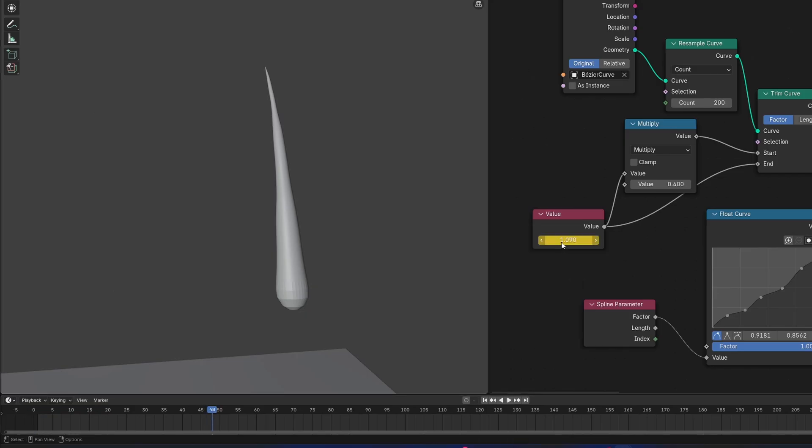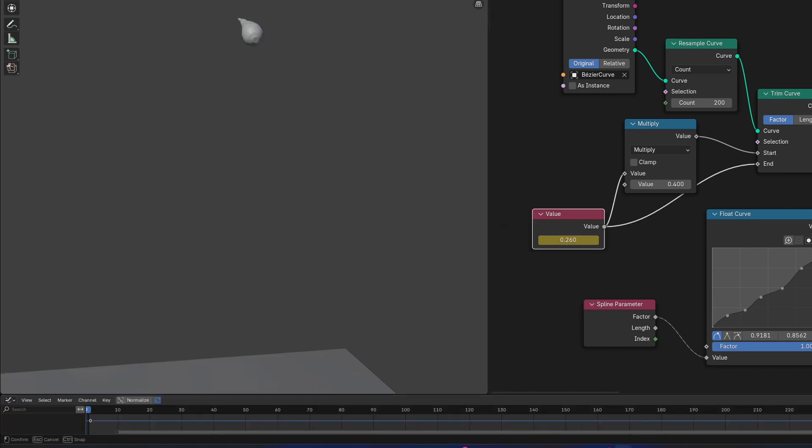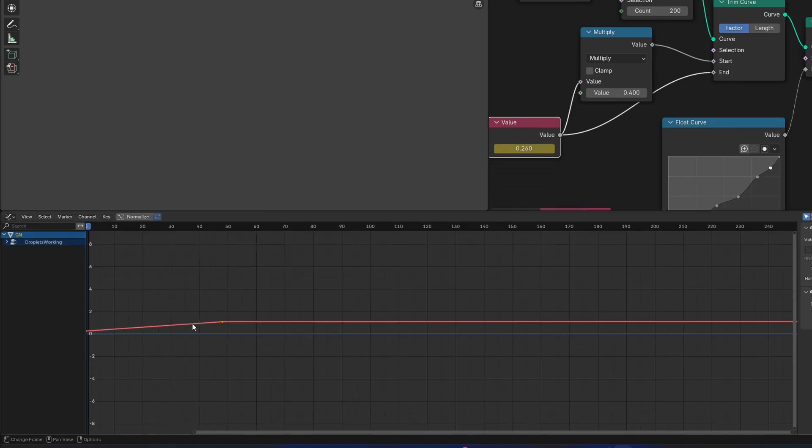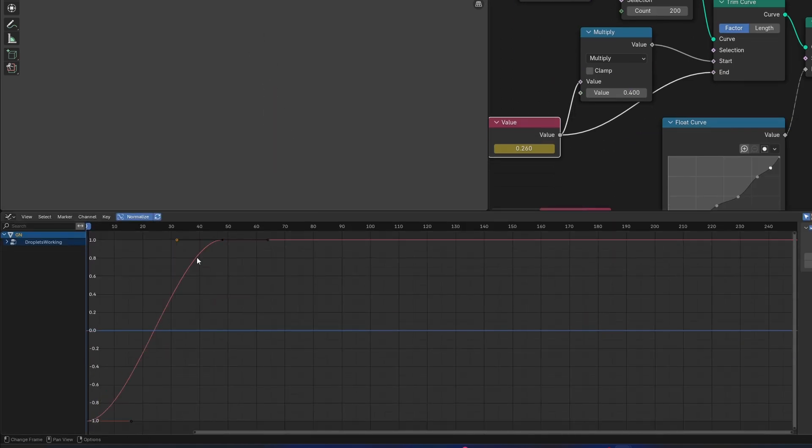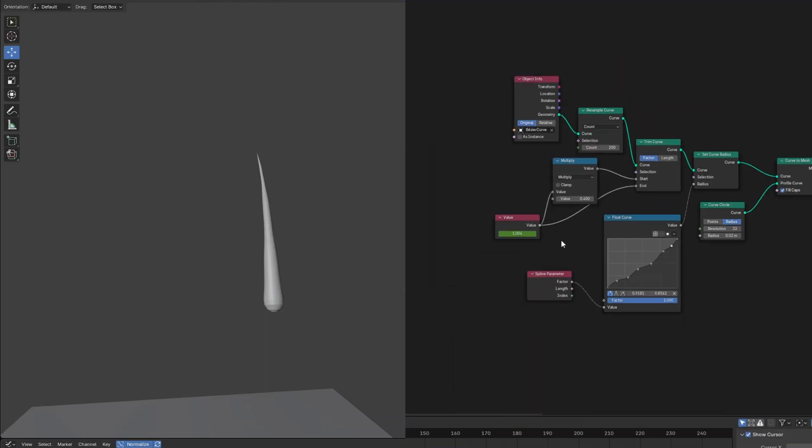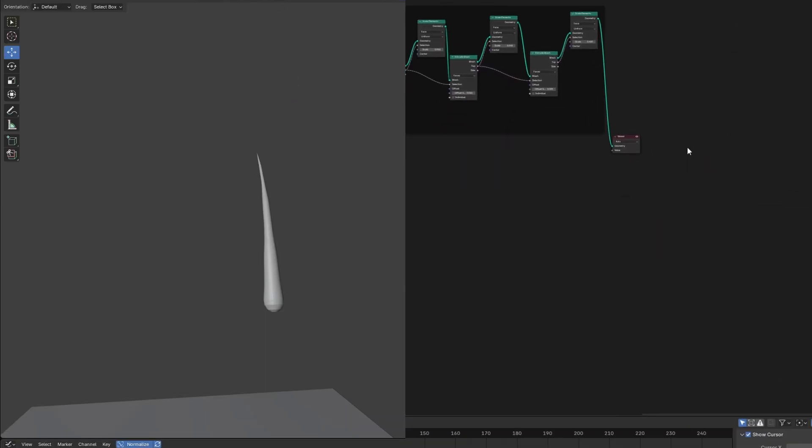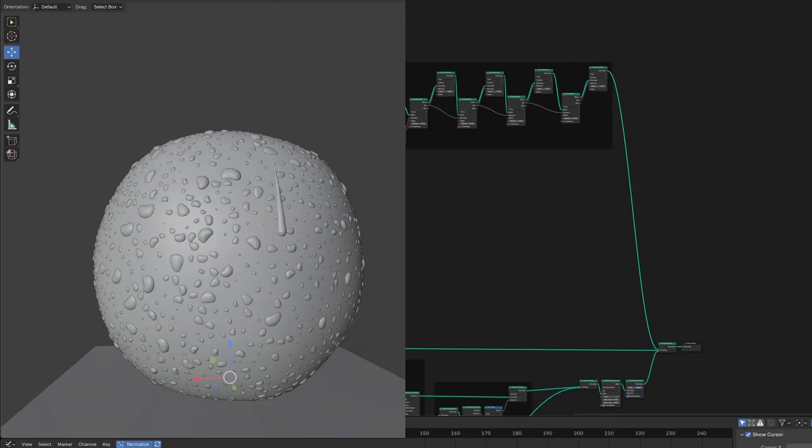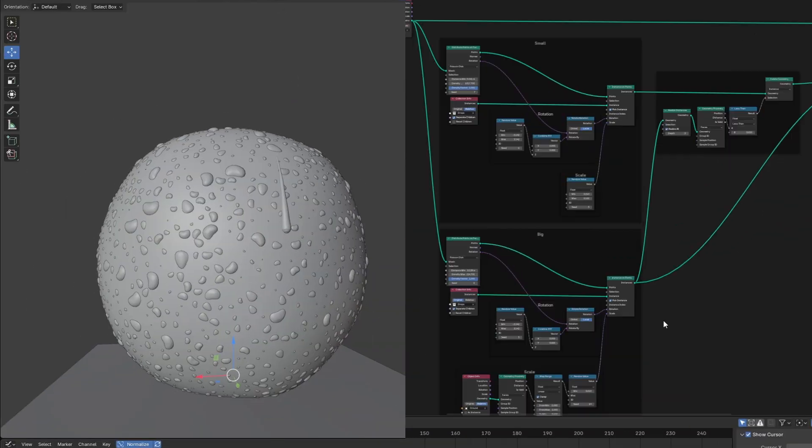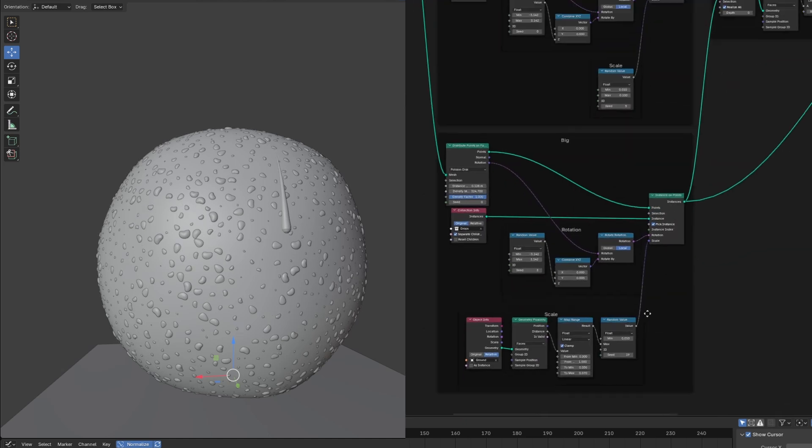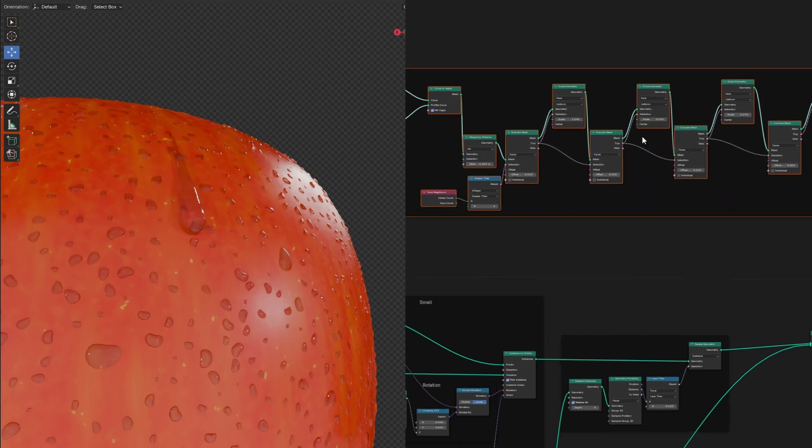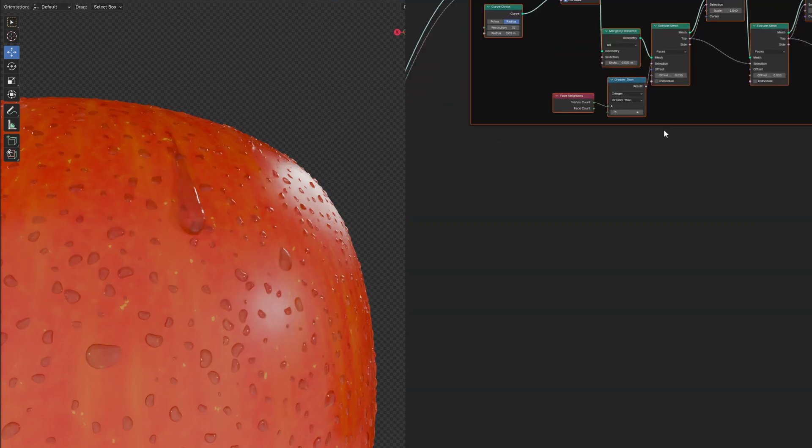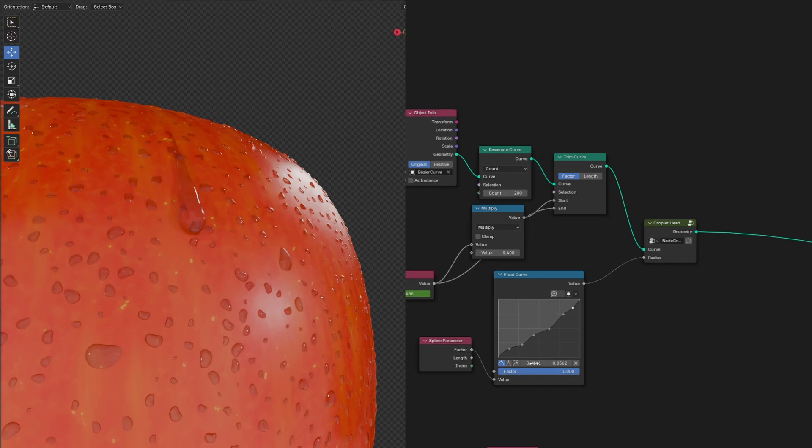Let's keyframe the droplet. I'm going to open up the graph editor and make it so it starts slow and speeds up. Now let's join it with our apple and non-moving droplets. And I think these droplets are looking too big, so I'm going to adjust them. Let's also give it a set material with the water material we made earlier. I'm going to select all of these nodes here and press Control G to group them and name it something like Droplet Head.